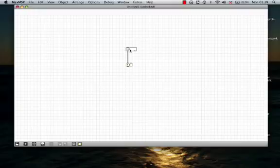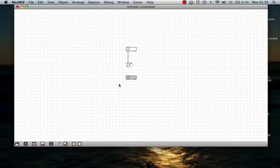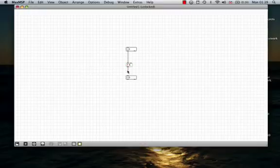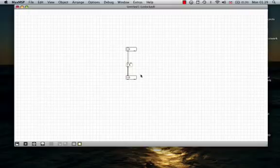So, now I need to find what happens to this number after five is added to it. For this, I need to add another number box in the same way as before, and connect the output, which is the bottom tab, into the input, which is always the top of the number box.